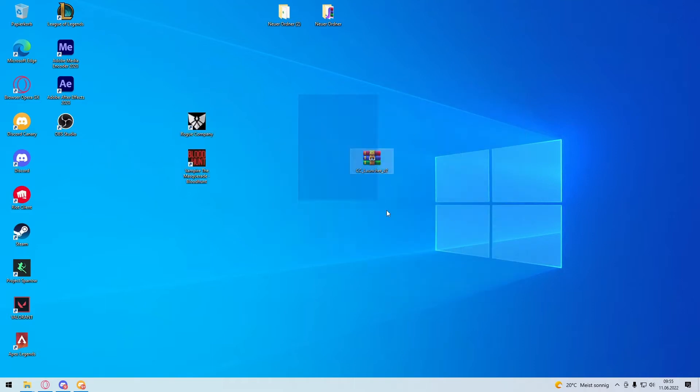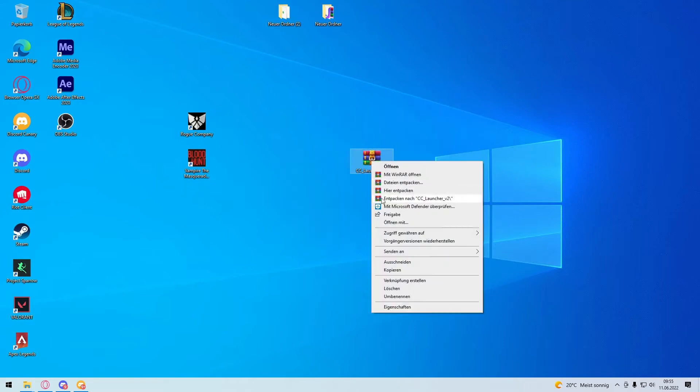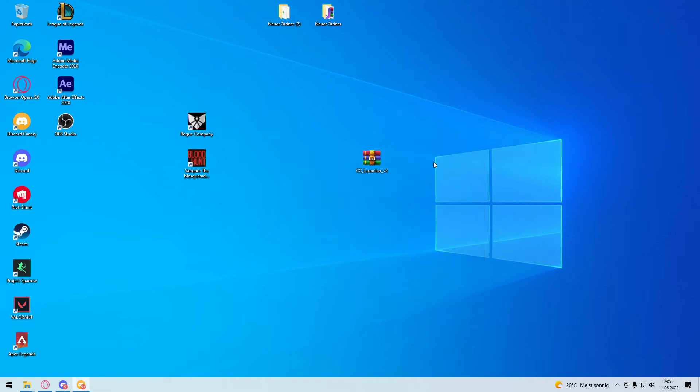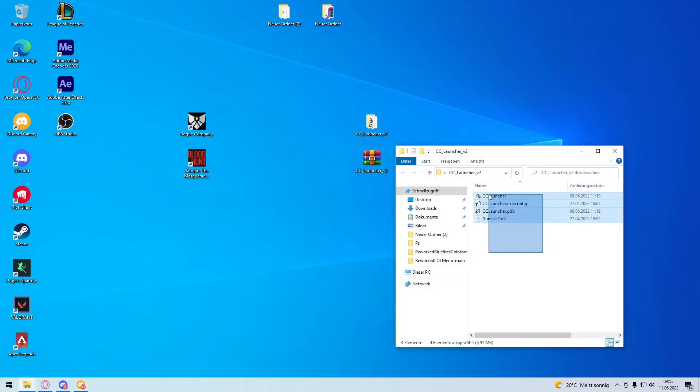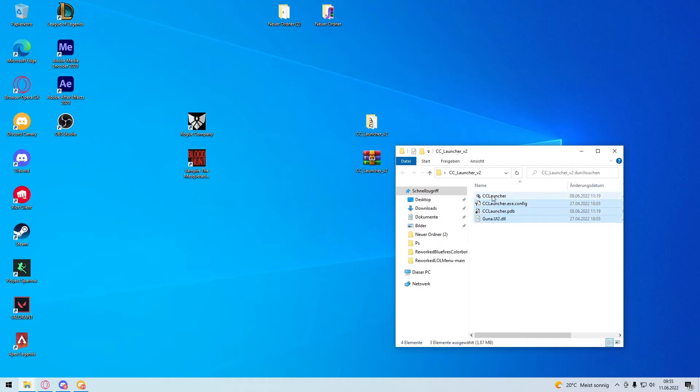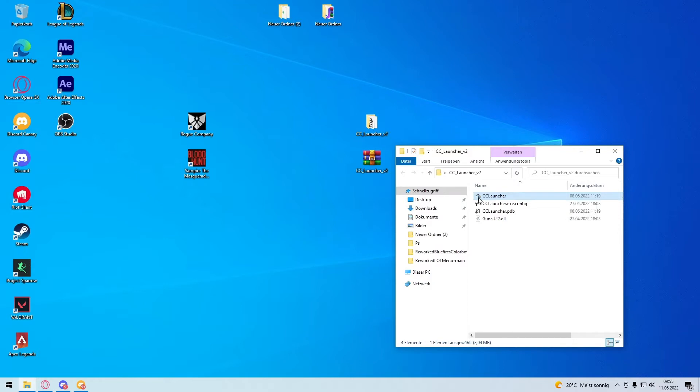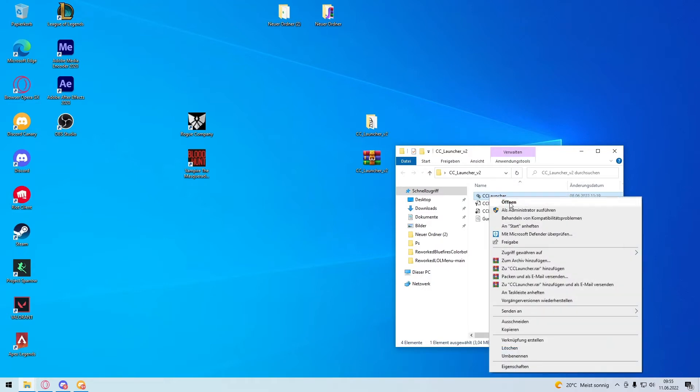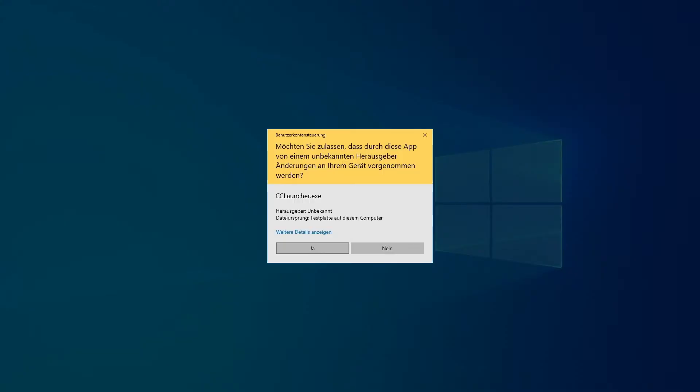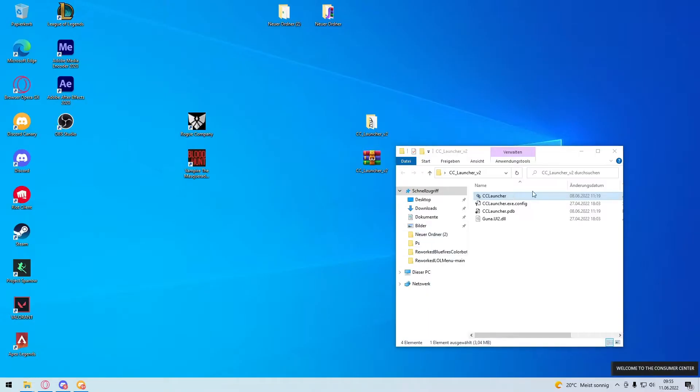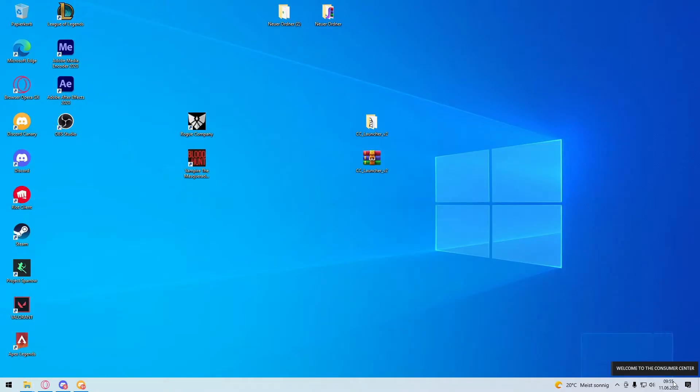So this will be a little bit longer video. First of all you download the launcher and unzip to CC Launcher. You get a little folder here, you have 4 files, you click here the CC Launcher. If you have the little button here you will run it as admin, if not then right click run as admin. Admin permissions, wait a second.